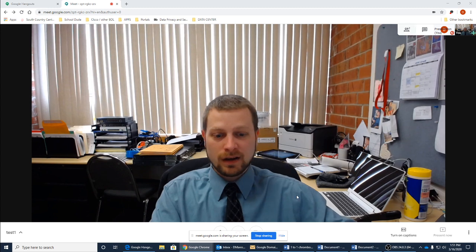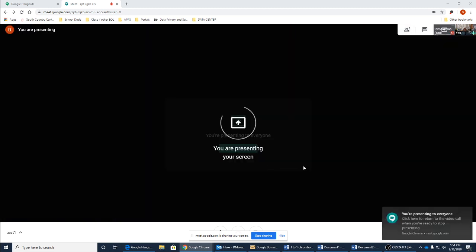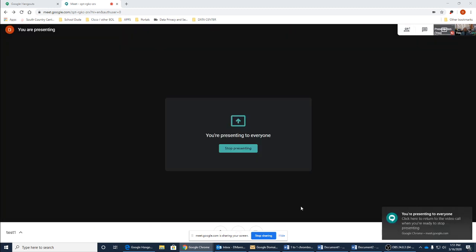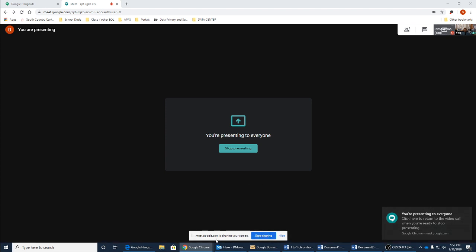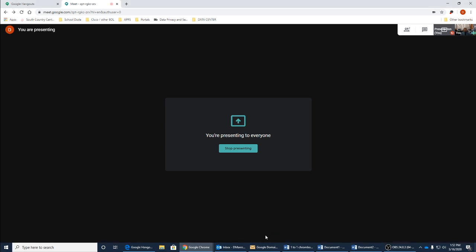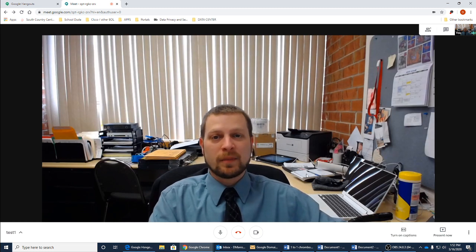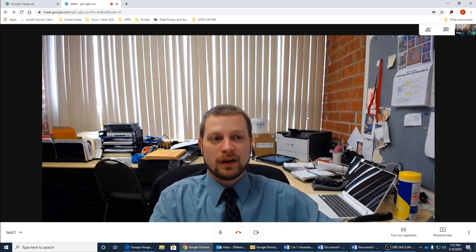Once I'm done sharing my desktop, what I can do is at the bottom here, where it says that I'm sharing my screen, I just simply click on stop sharing and it comes back to all of the videos.